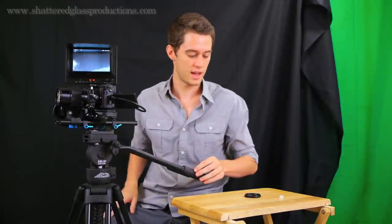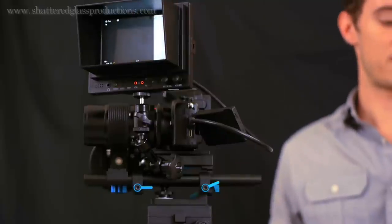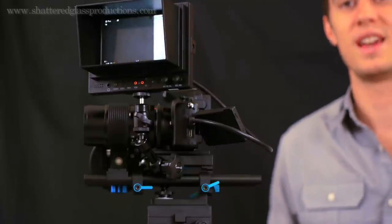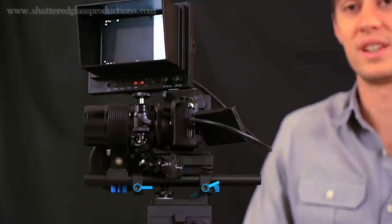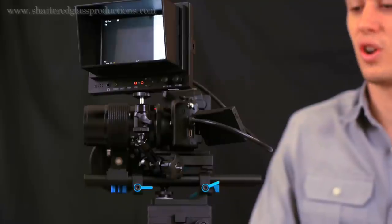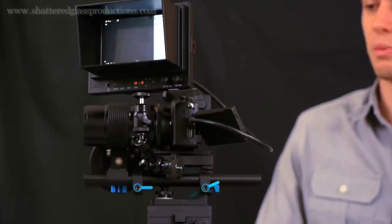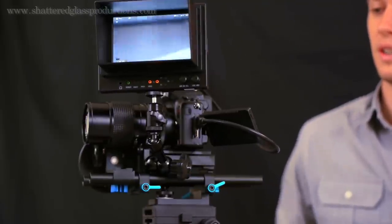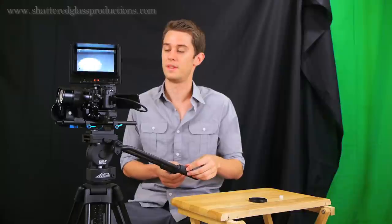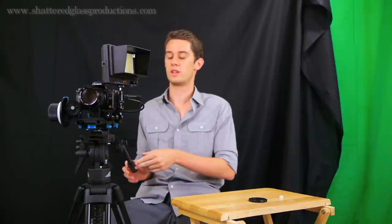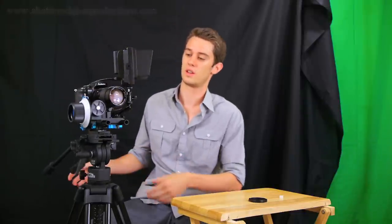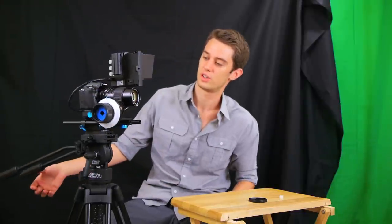So stay tuned for that. Thanks for tuning in today. This is the Lilliput 569HO 5-inch monitor, and this is the growing DSLR rig for my GH2.